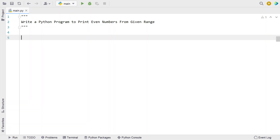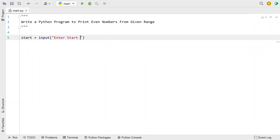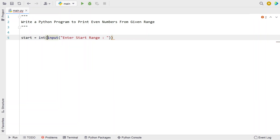Let me take two variables — start and end — and ask the user to enter the starting and ending range. Let's take a variable 'start' and use the input function call to enter the start range. Once the user enters the starting range, it will be of string type, so let's convert it into an integer type using type conversion.